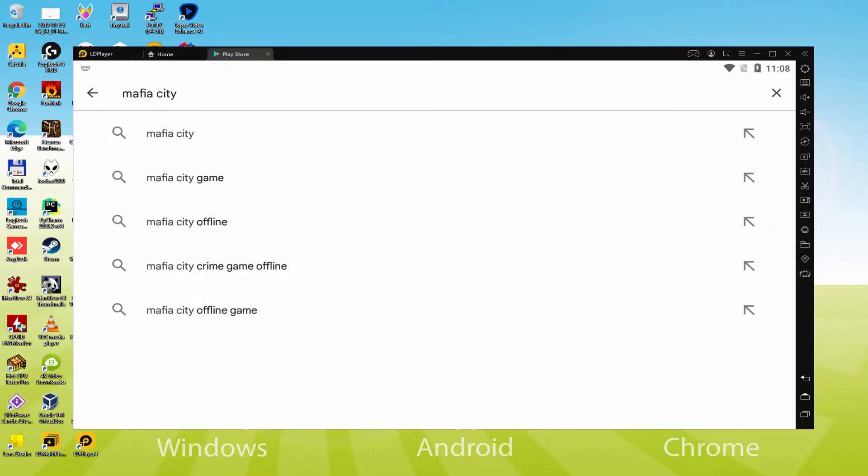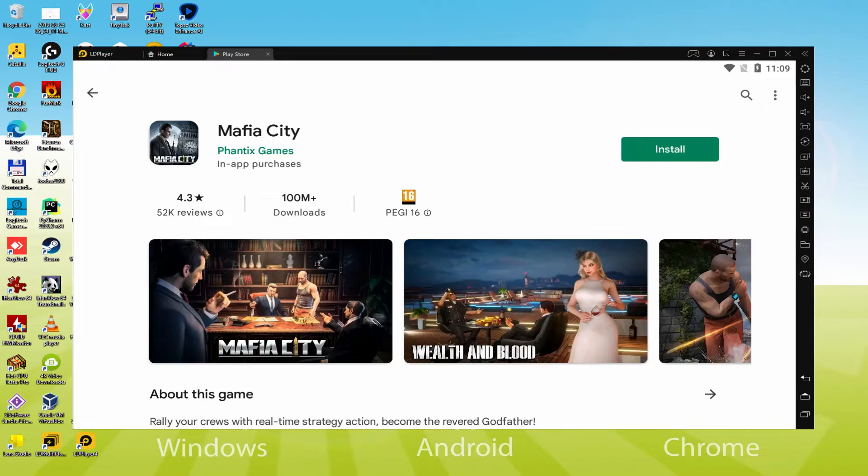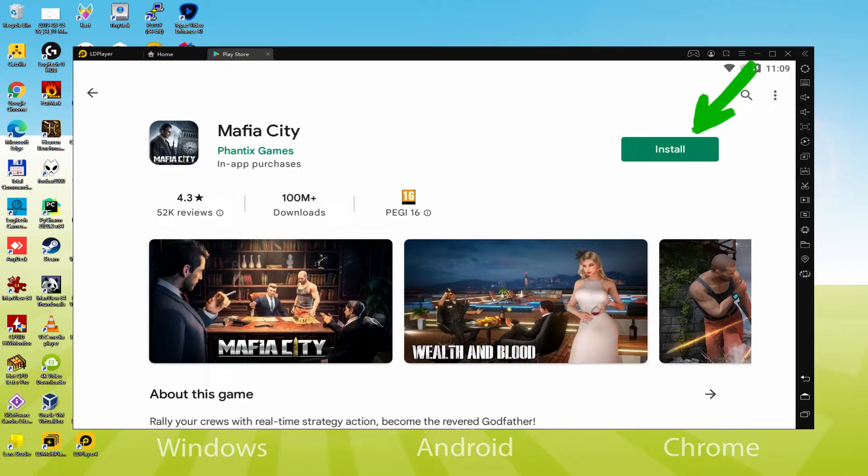Okay, we are right here inside of Google Play. What we shall perform now is browse here to search for apps and games. And then we are going to do a search for Mafia City. Generally there we have got it. We will go through the first result.